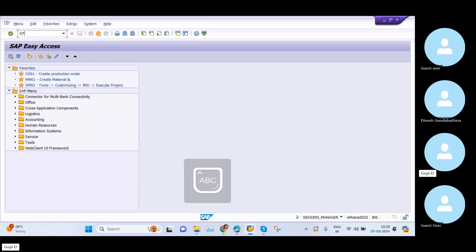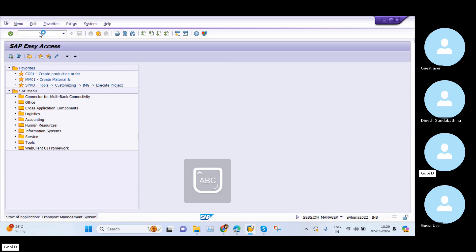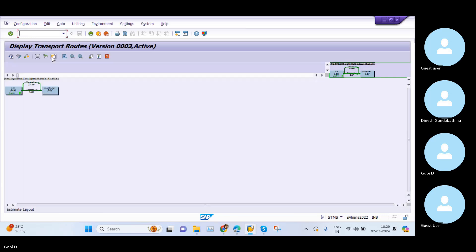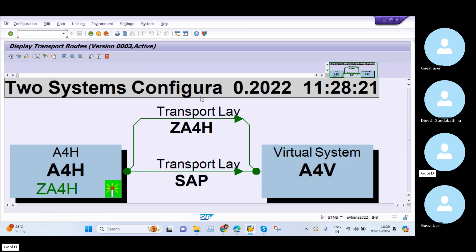This transaction code is very helpful in a real-time working environment. This is the Transport Management System T-code. If you go to the Transport Routes, you can see whatever systems we have in SAP. This is a dummy server we are using for educational purposes only — it is not a real-time system.